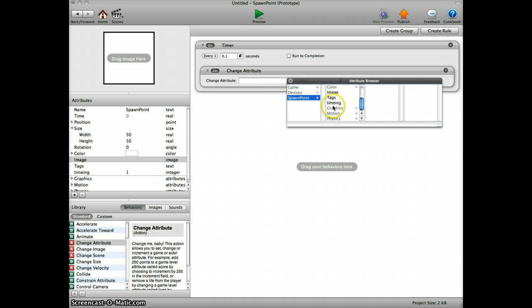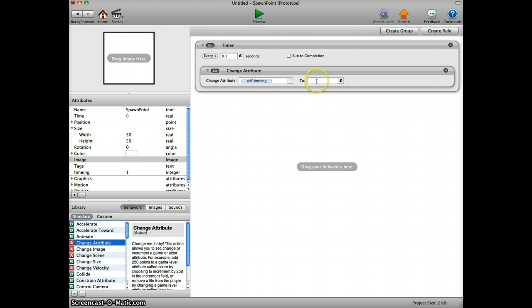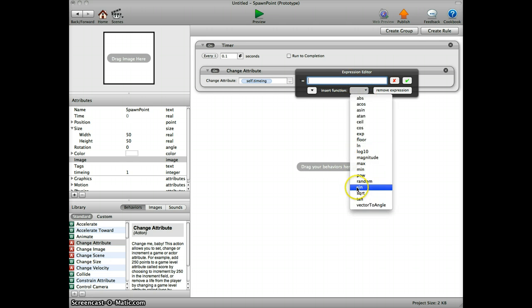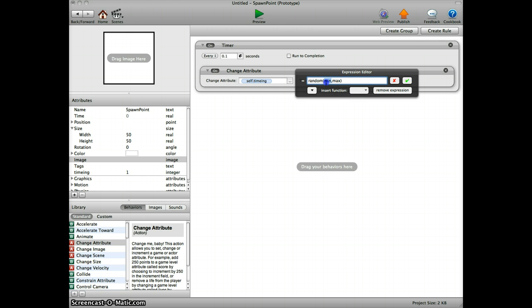Here we click on E and to random. Again, you can enter whatever you want. I enter between 1 and 10.